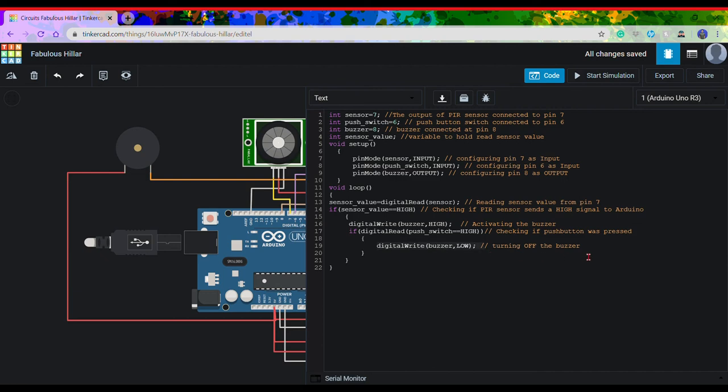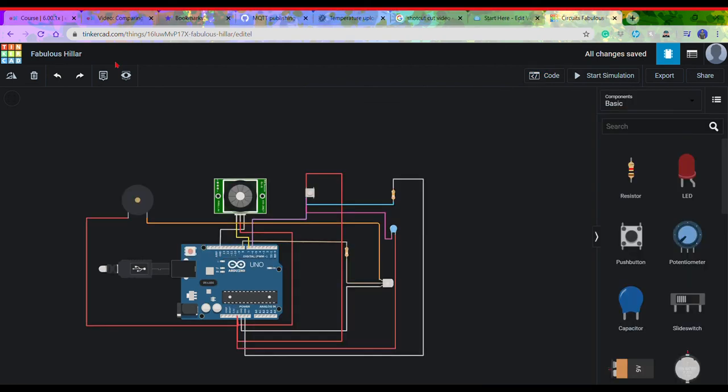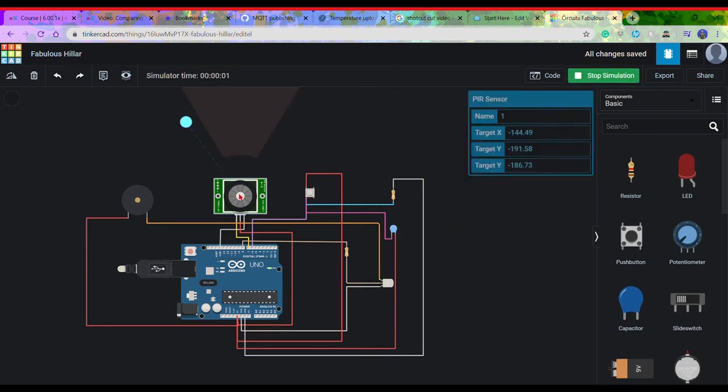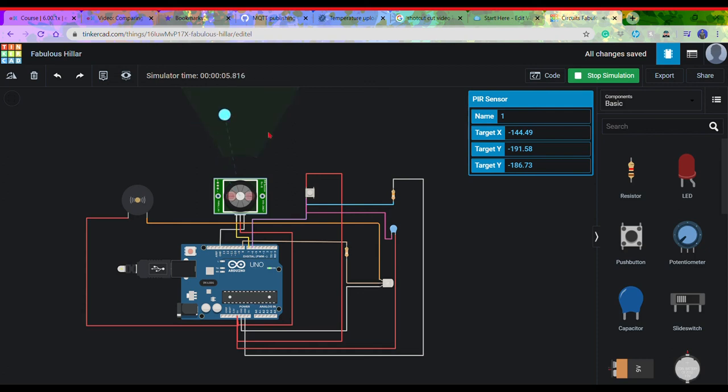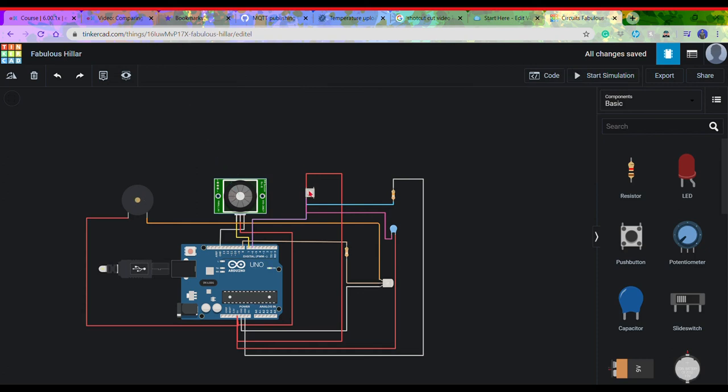Let us now take a look on the working of the circuit. So when the motion is detected inside the range of the PIR sensor, the alarm goes off. So you see, when I pressed the reset button, the alarm stops.